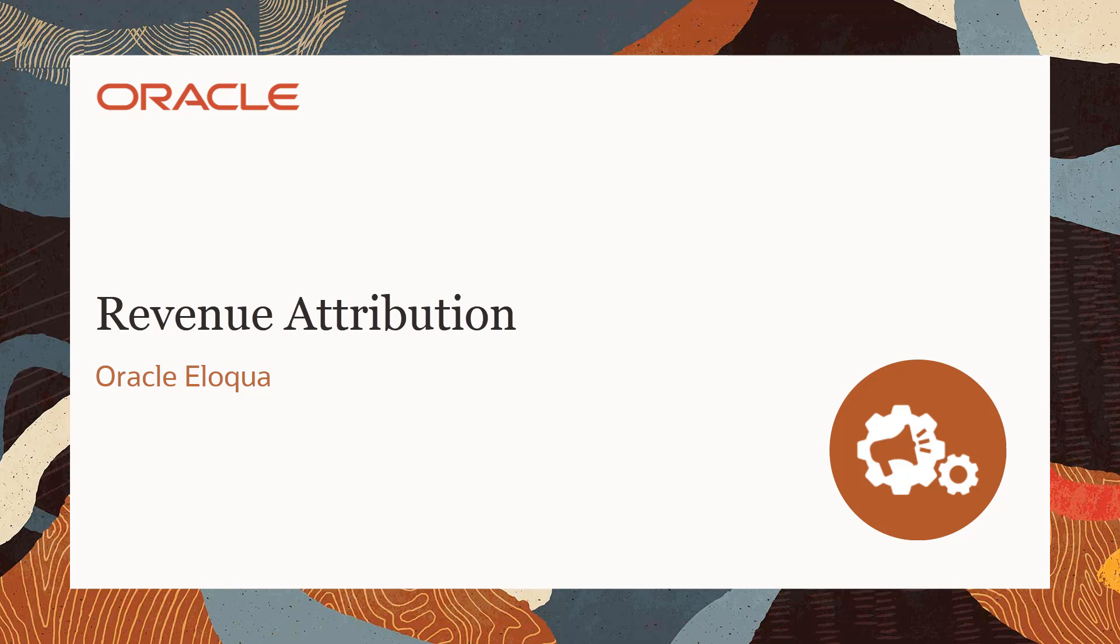Welcome to CX Marketing Help Center Videos. You are watching the Closed Loop Reporting video series. In this video, we will learn how to apply revenue attribution to your campaigns.